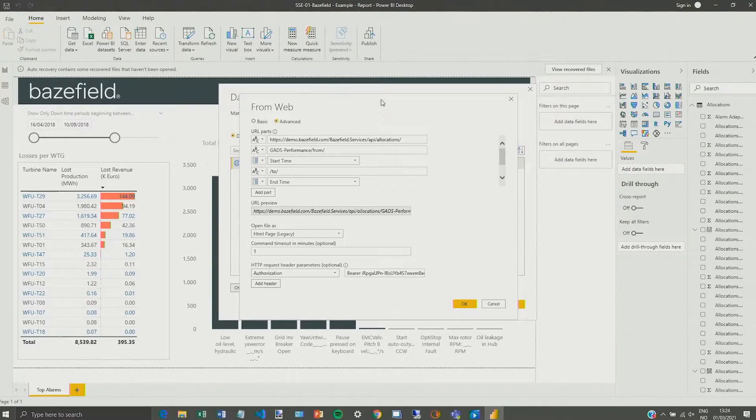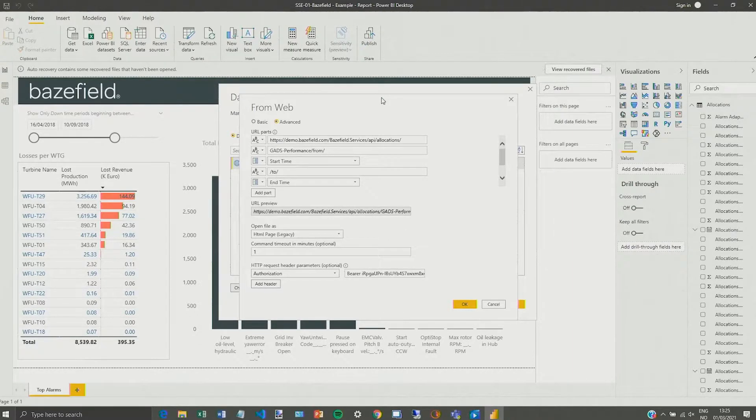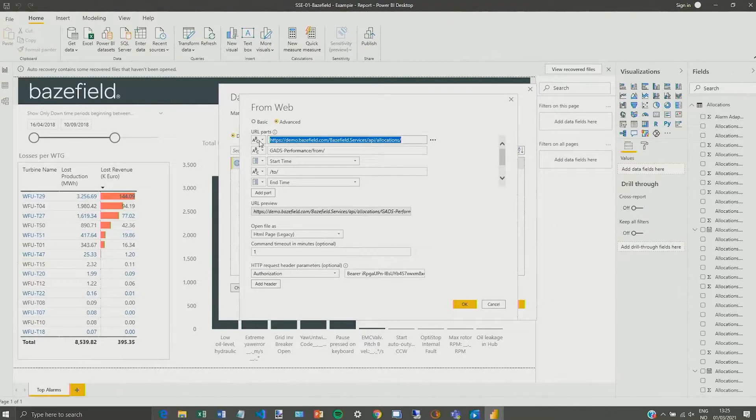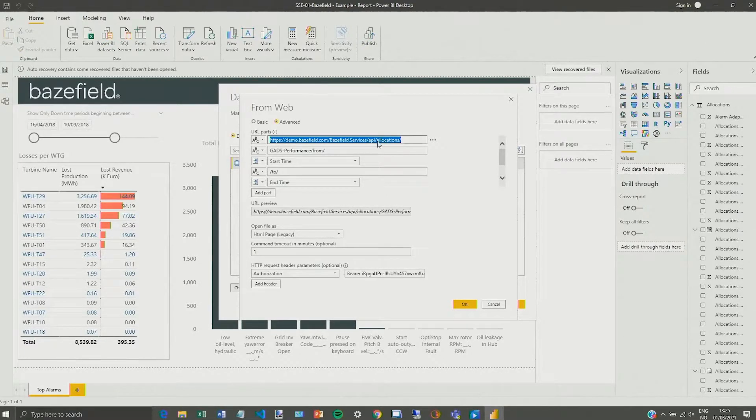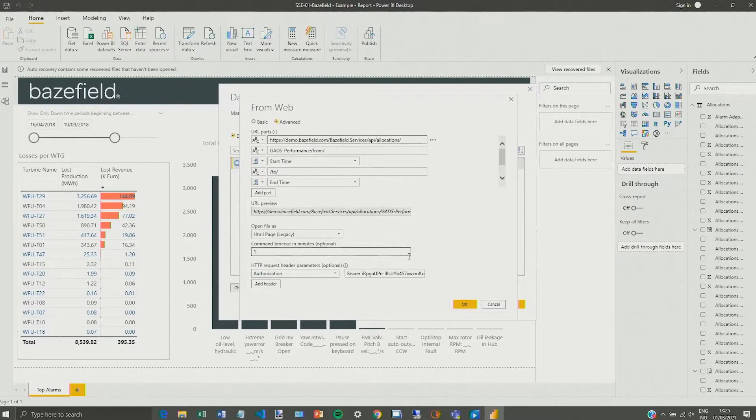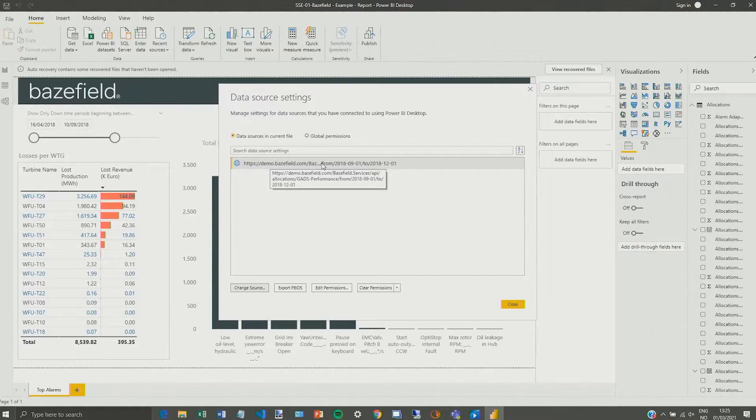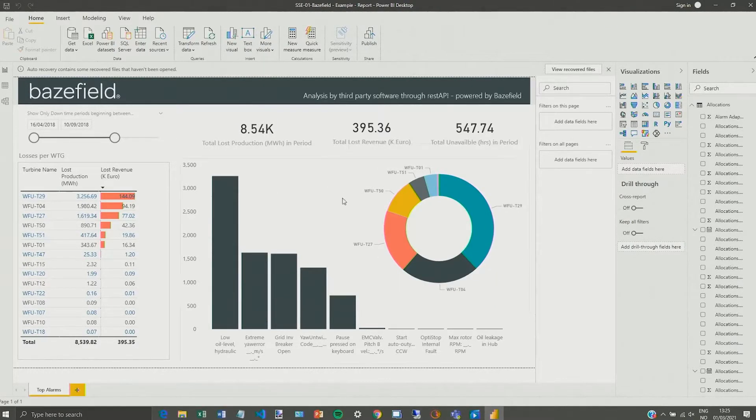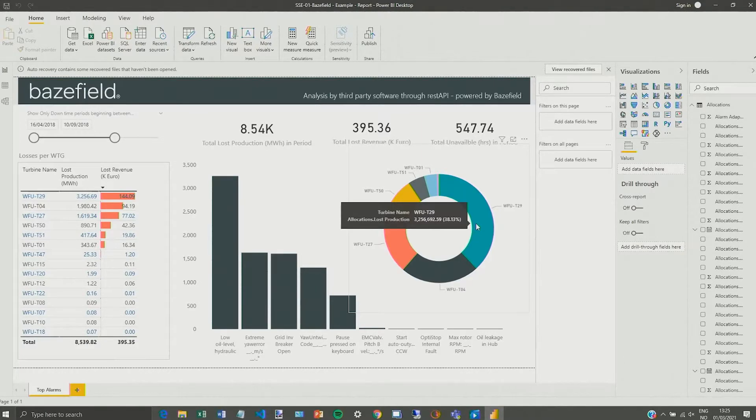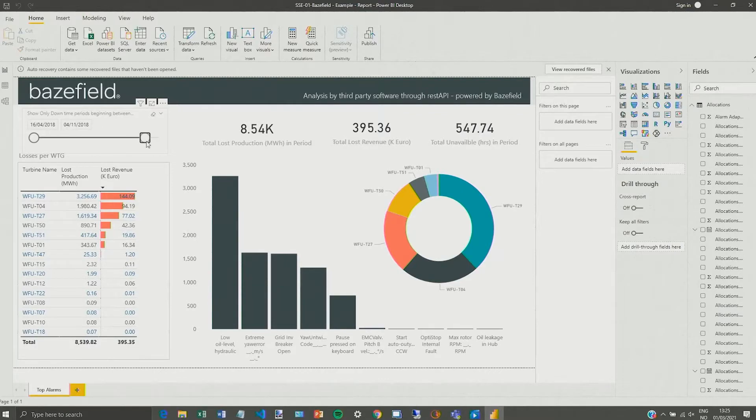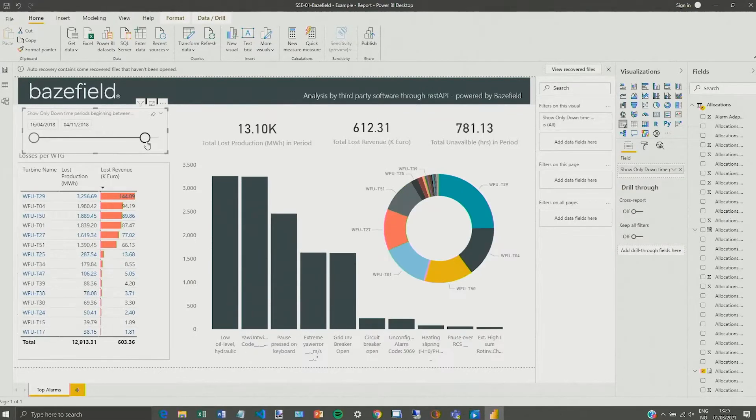I'm starting here at an example shown in Power BI where you can see I have here an API call with flexible start and stop time. This goes into one of many sources in Power BI. And as you can see I have here extracted data from Basefield platform related to downtime allocation.